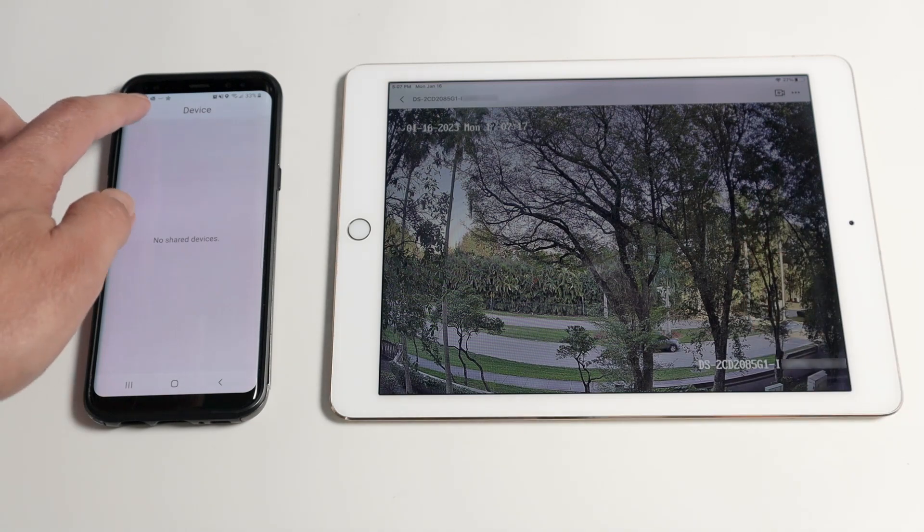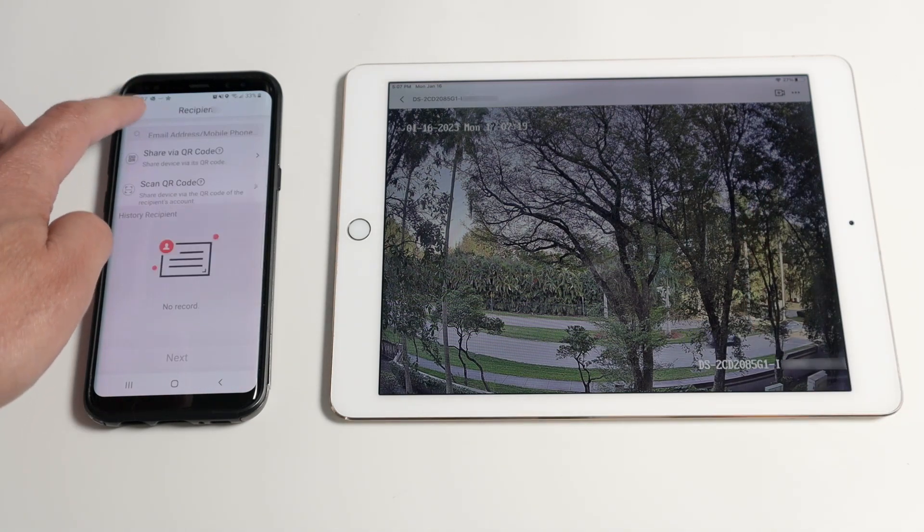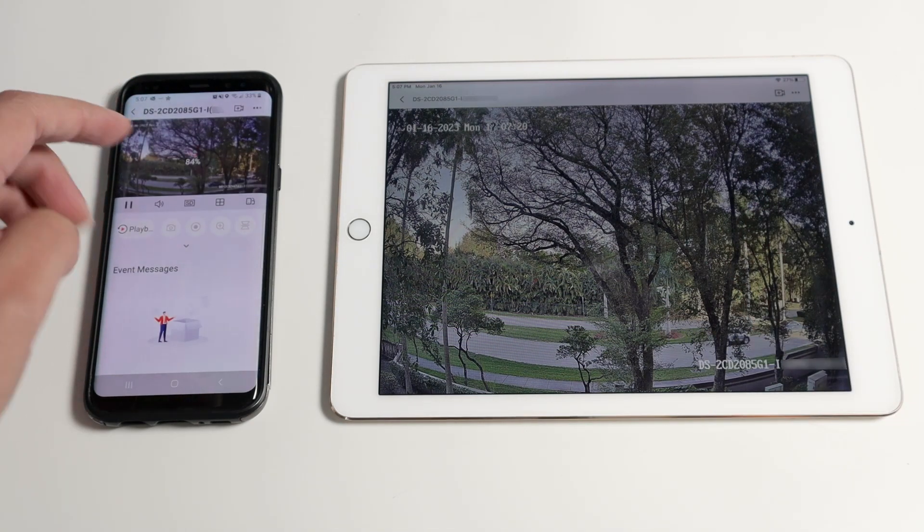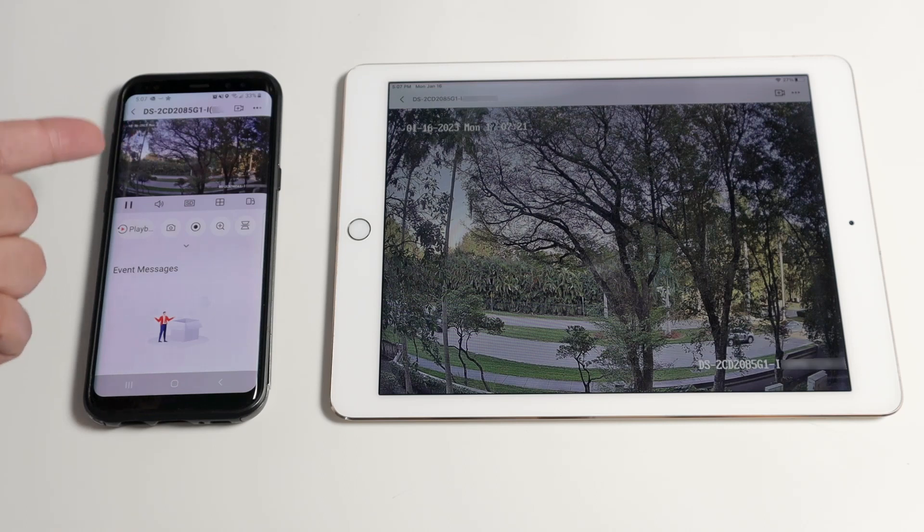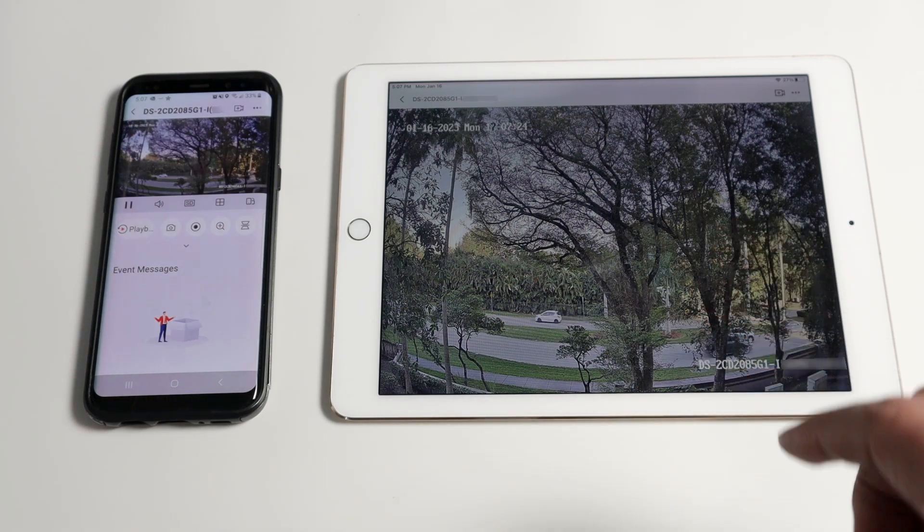Pretty simple. When I come back here to the main screen, I see the camera here and I also see it here on my tablet.